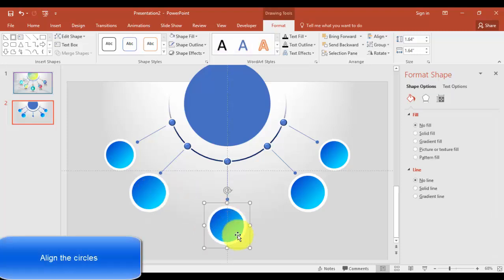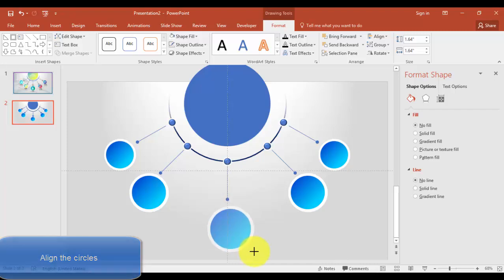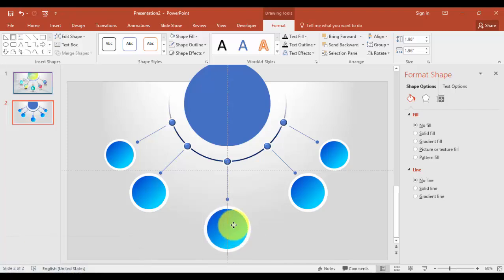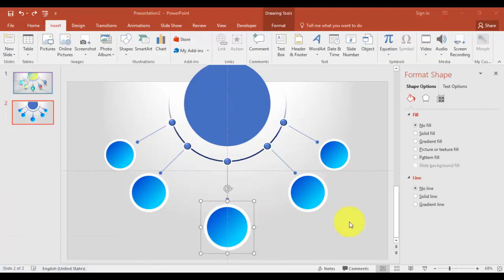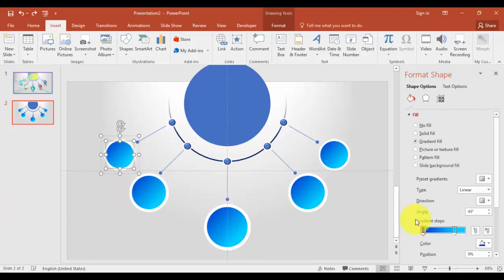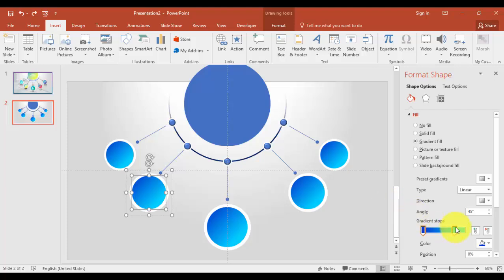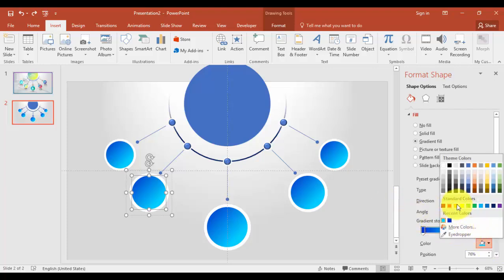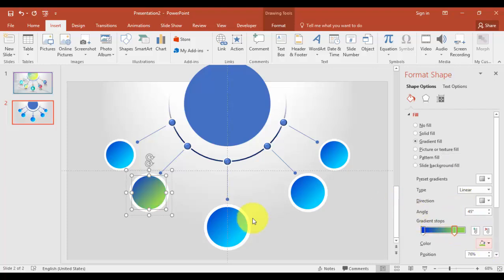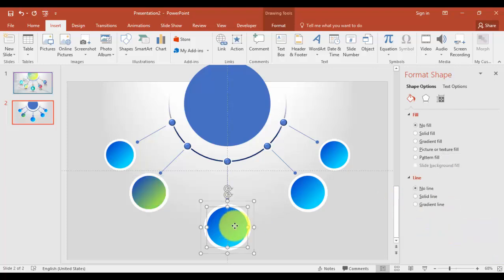And the last one. Sorry, I'll increase the size some more. Maybe this is okay. Okay, I'm just going to give some different colors to these circles. You can choose whatever color you like.